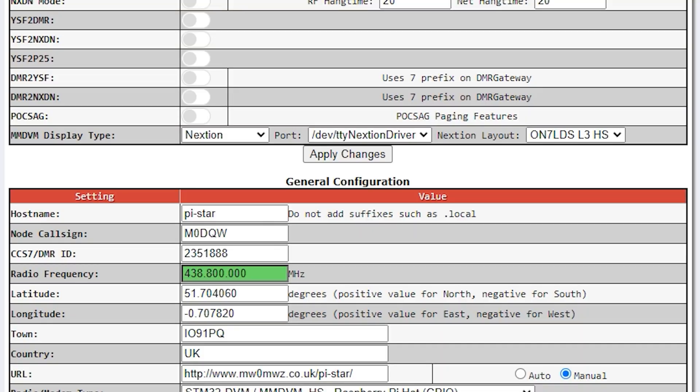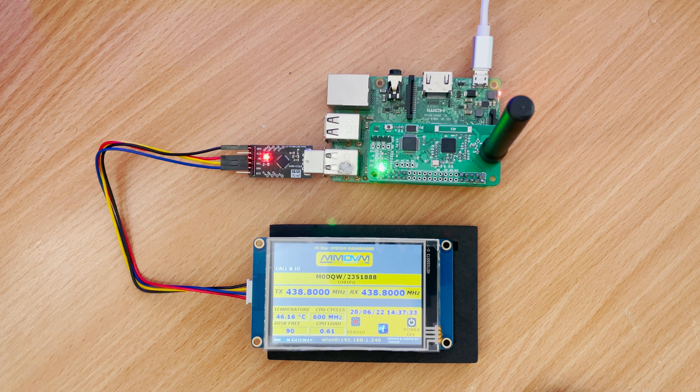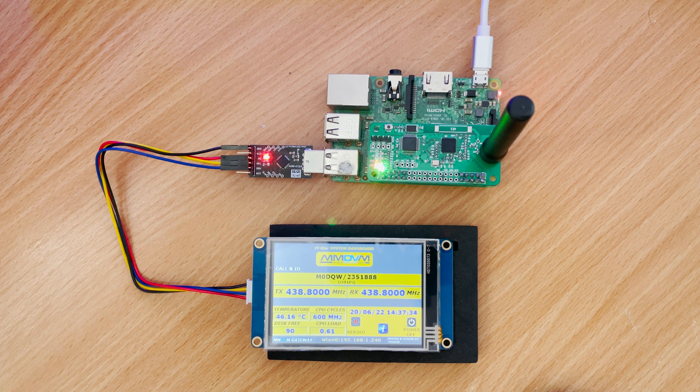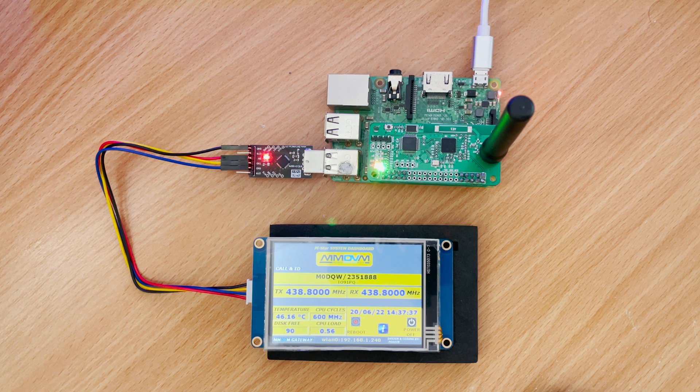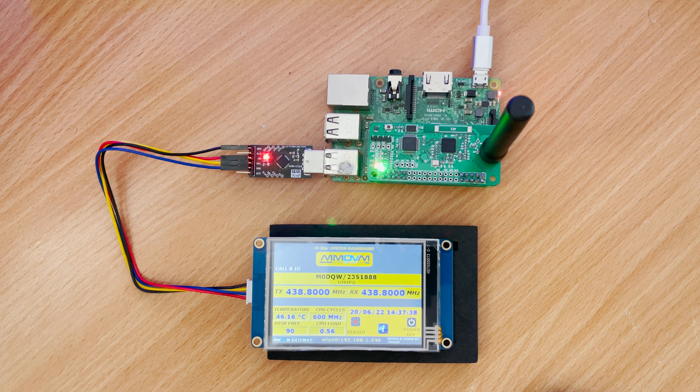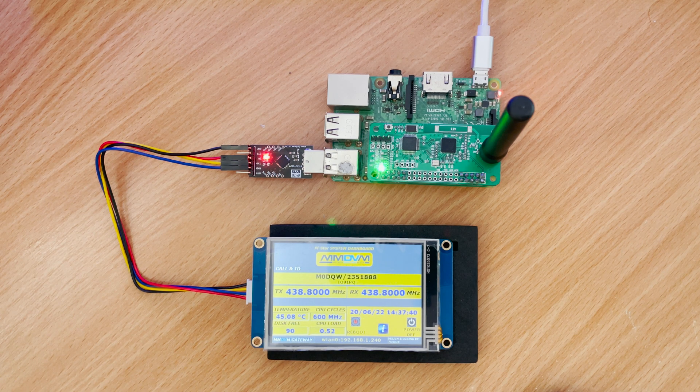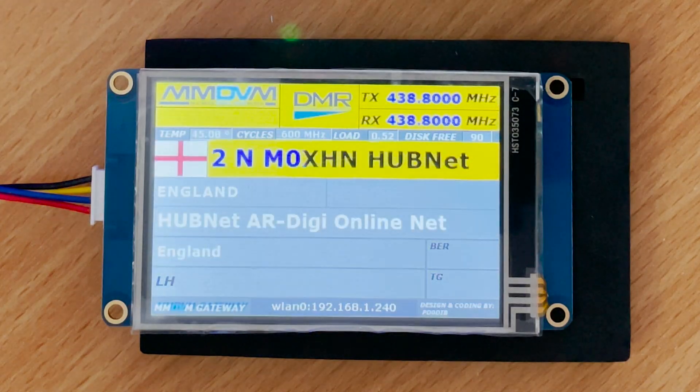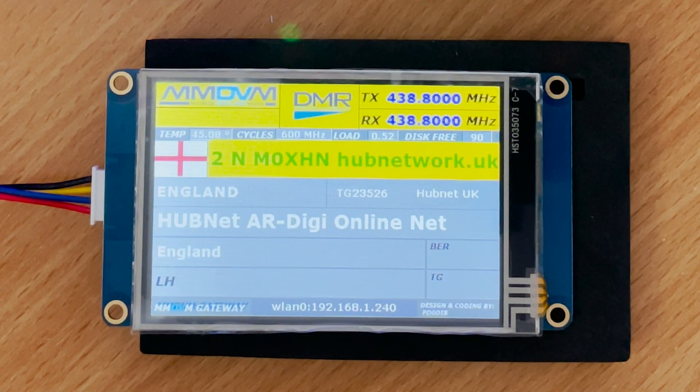If not, go back to the configuration page and make sure that you've selected the ON7LDS L3 HS layout as shown here. You can also now see that the missing data fields are now populated, showing you information such as CPU temperature, CPU speed, etc.